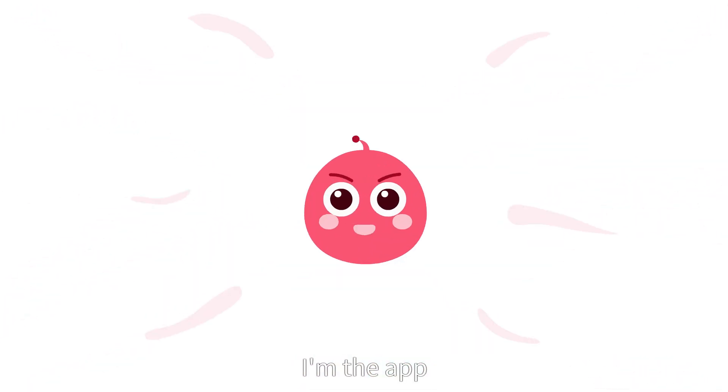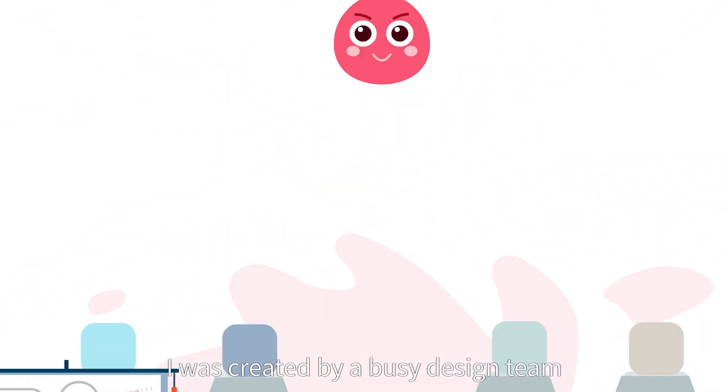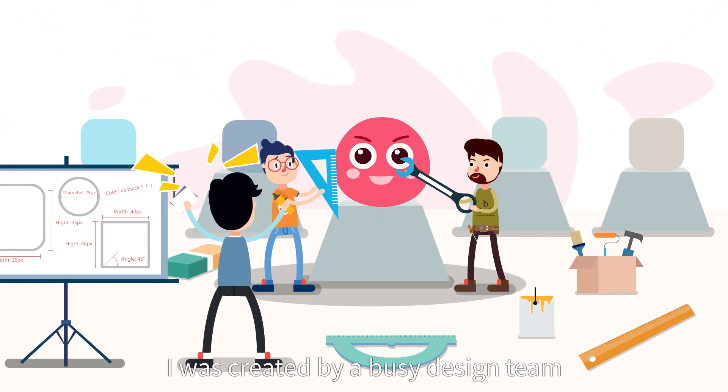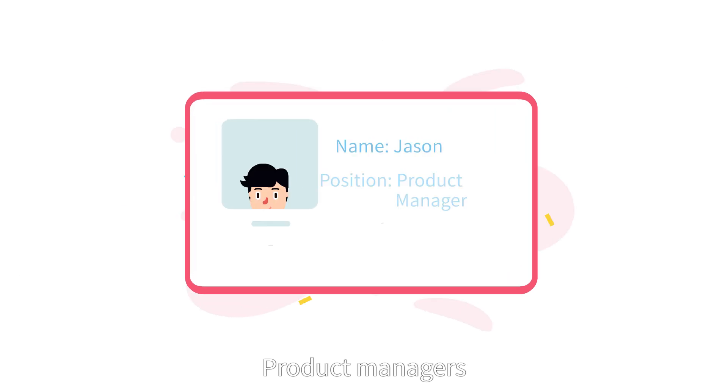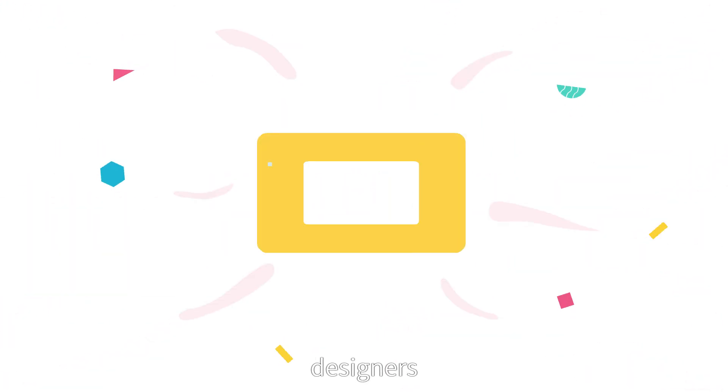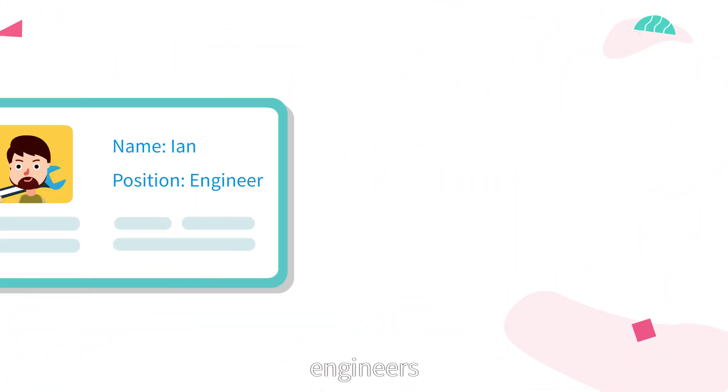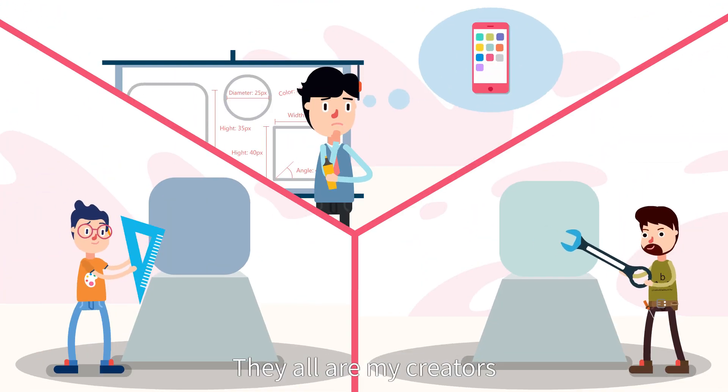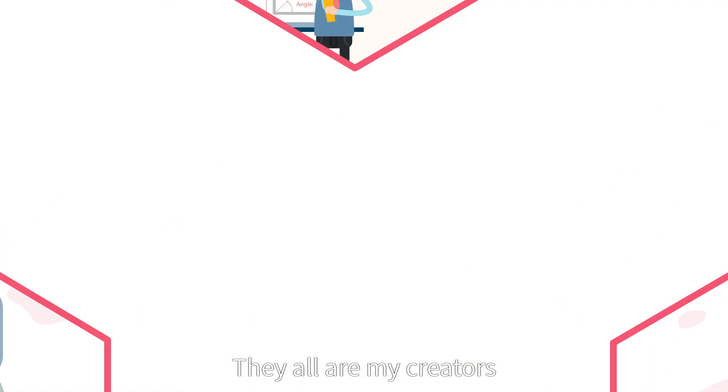Hello, I'm the app. I was created by a busy design team. Product managers, designers, engineers, they all are my creators.